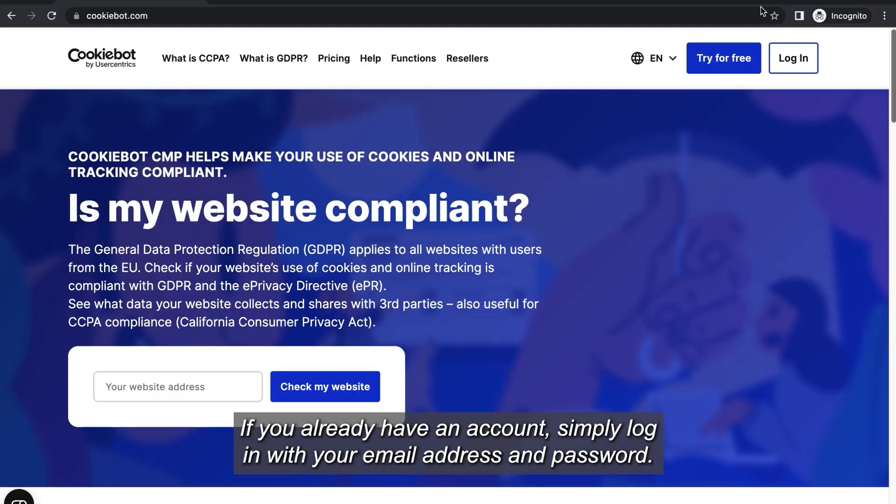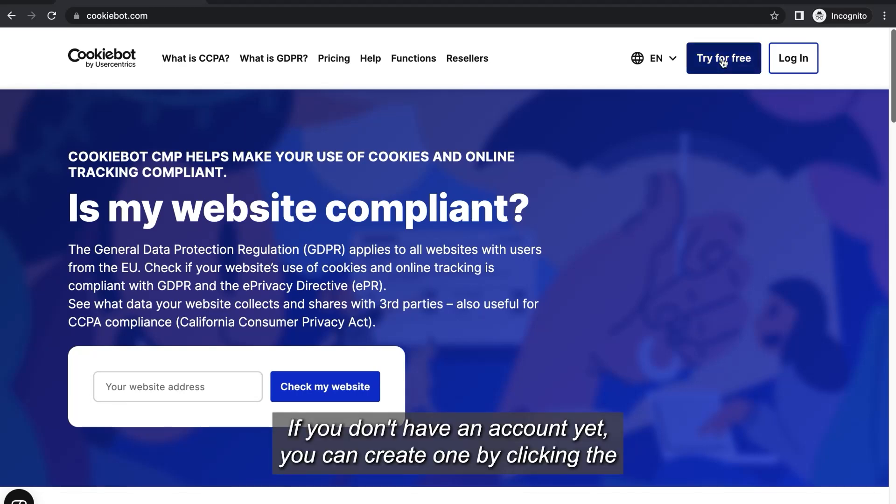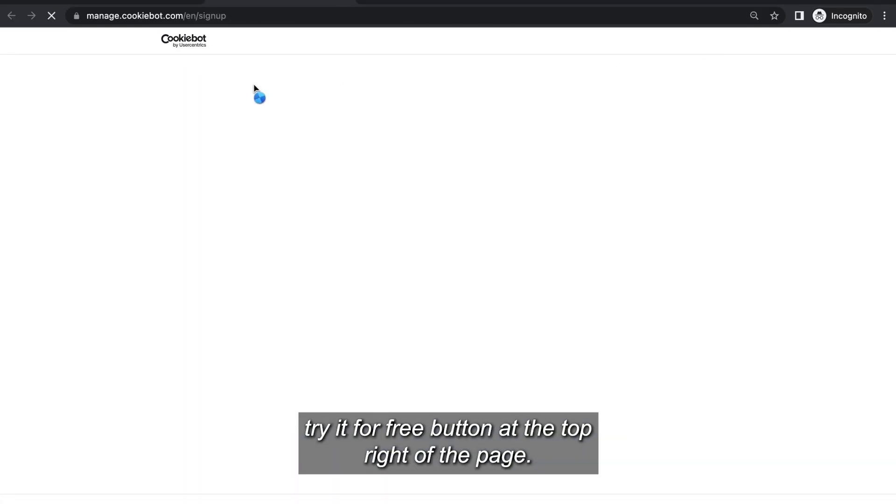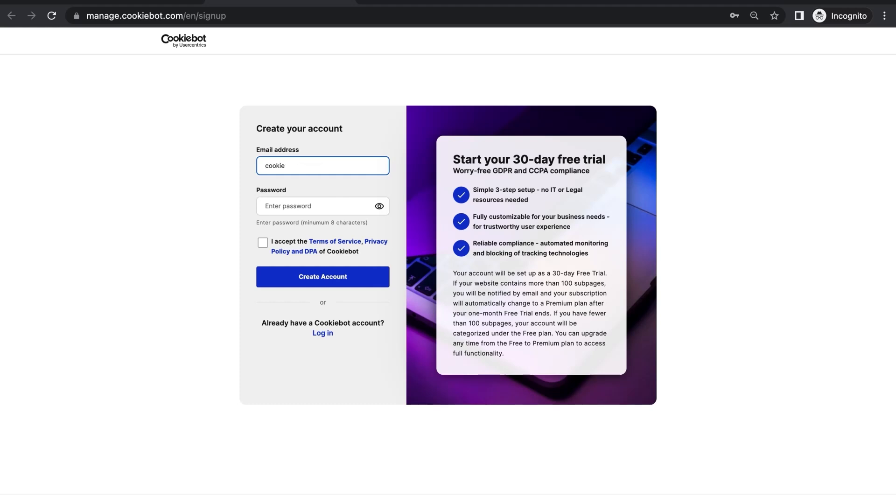If you already have an account simply log in with your email address and password. If you don't have an account yet you can create one by clicking the try it for free button at the top right of the page.